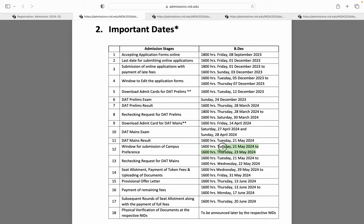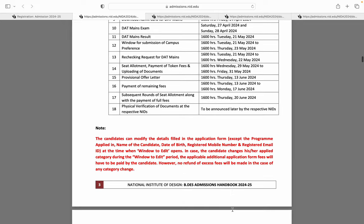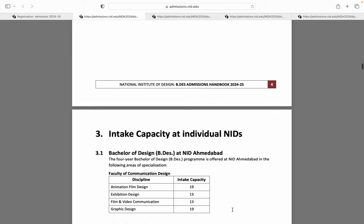Aur 21 May se 23 May ke beech mein aapko apna submission karna hota hai — submission karna hai aapke NID bachelor's campus preferences ke liye. Phir uske baad aapka offer letter assign ho jaata hai, aapki seat allotment ho jaati hai. Aapke respective NID ke jo bhi protocols hote hain, aapke document verification hote hain, woh saara process phir start ho jaata hai.